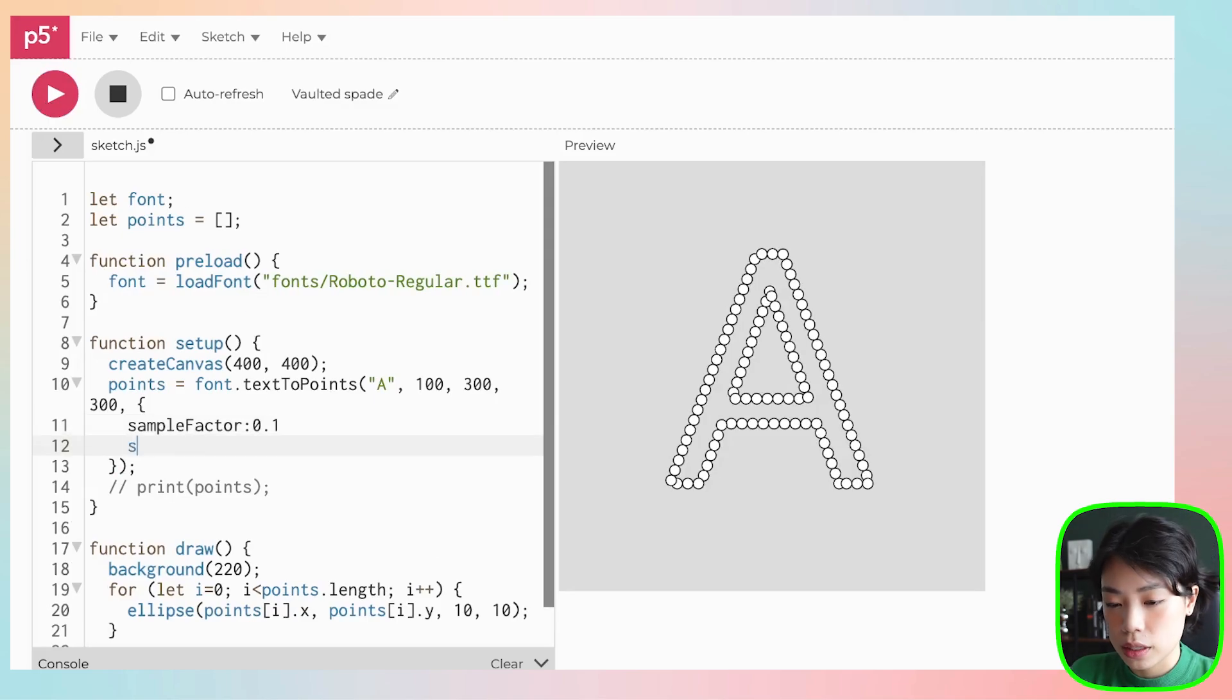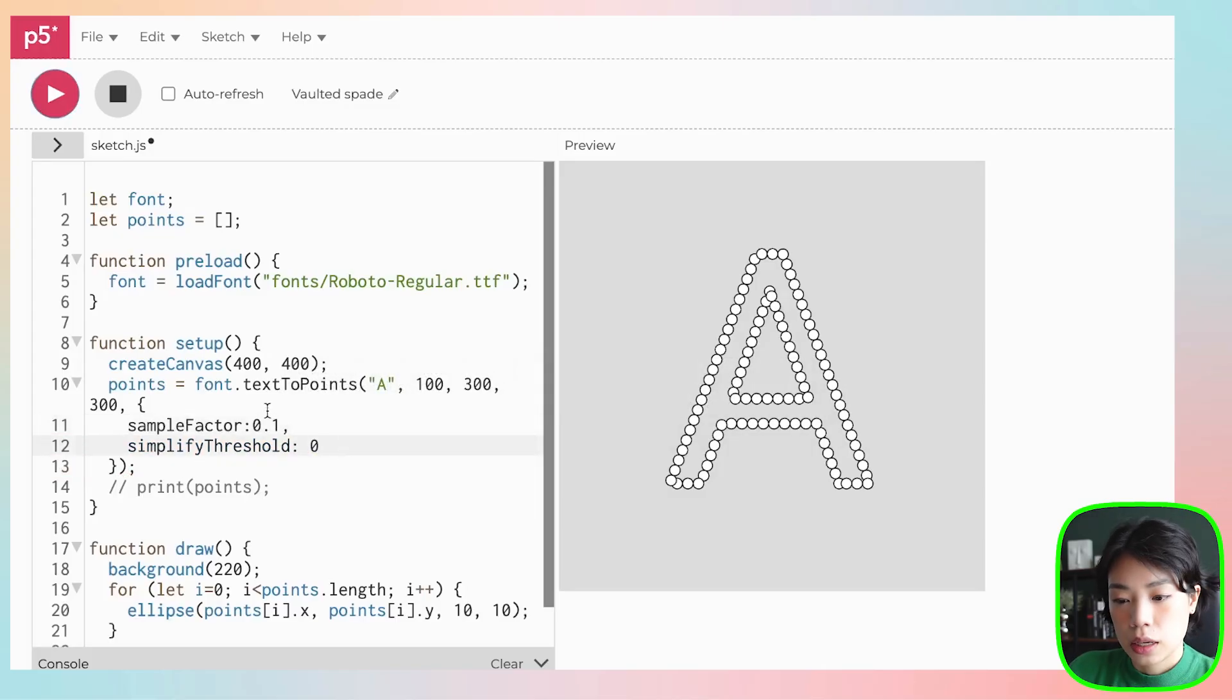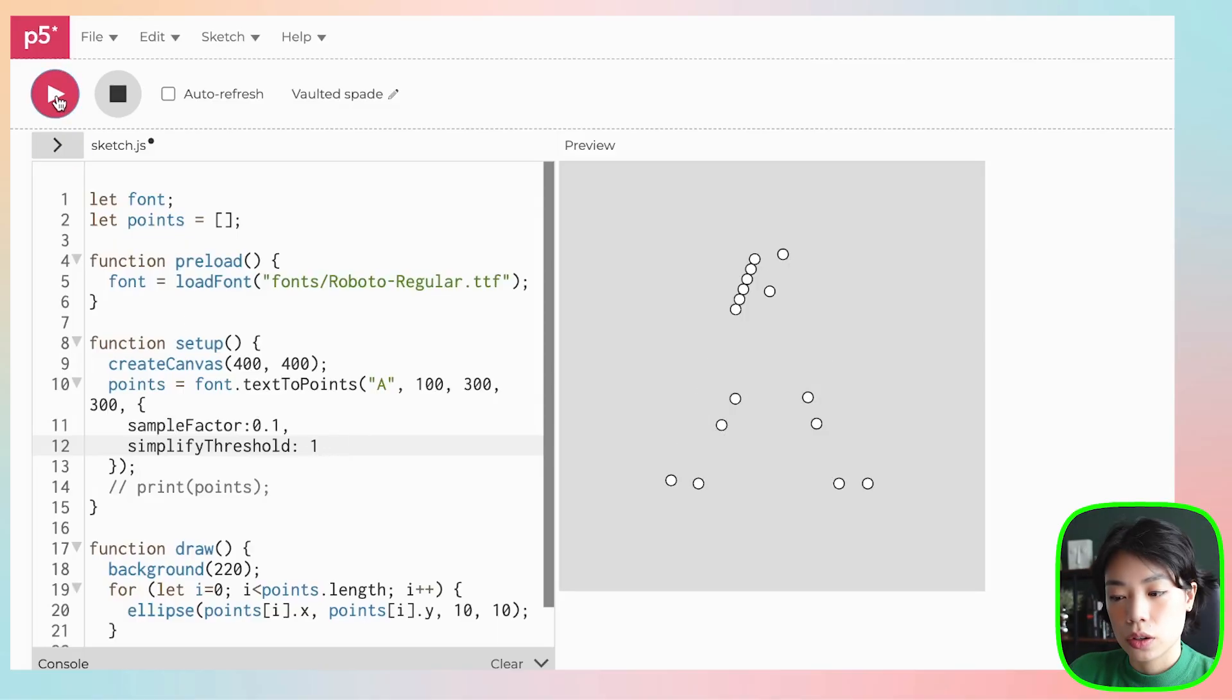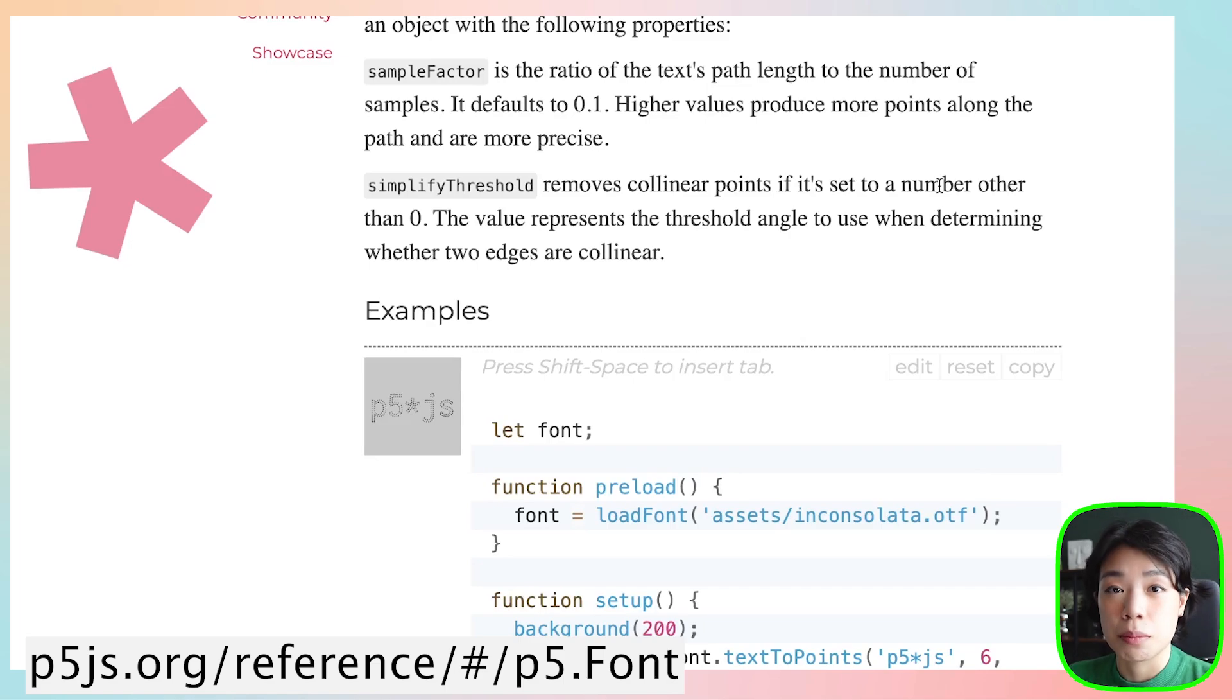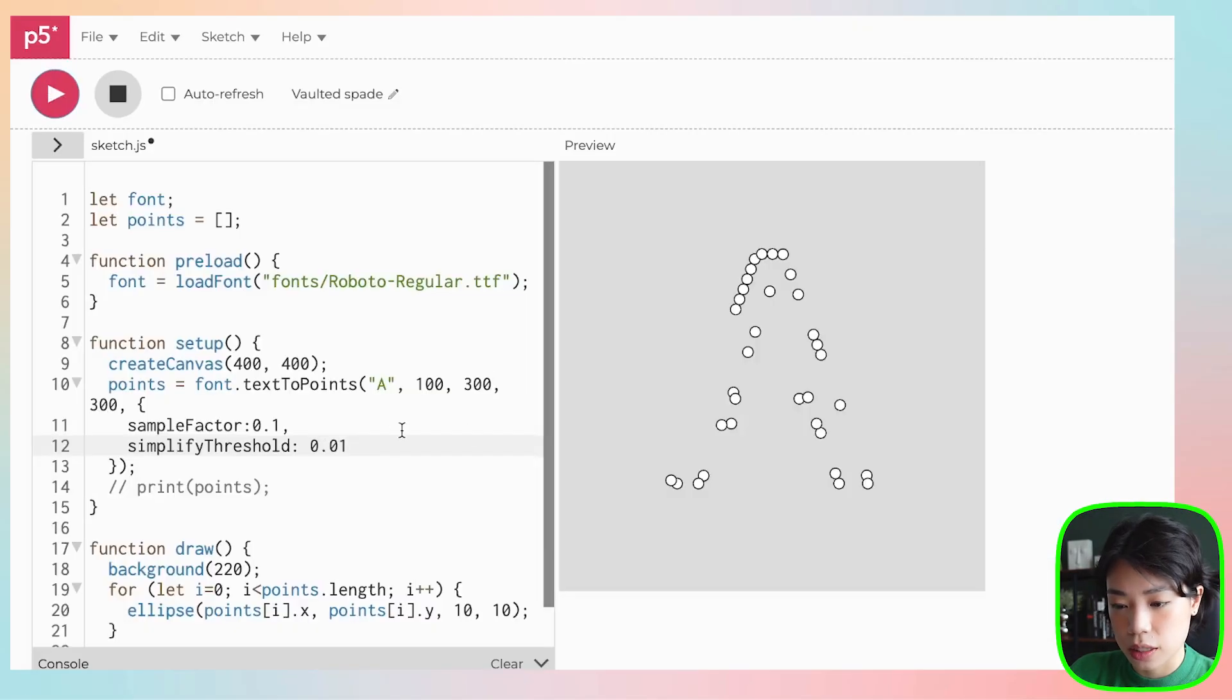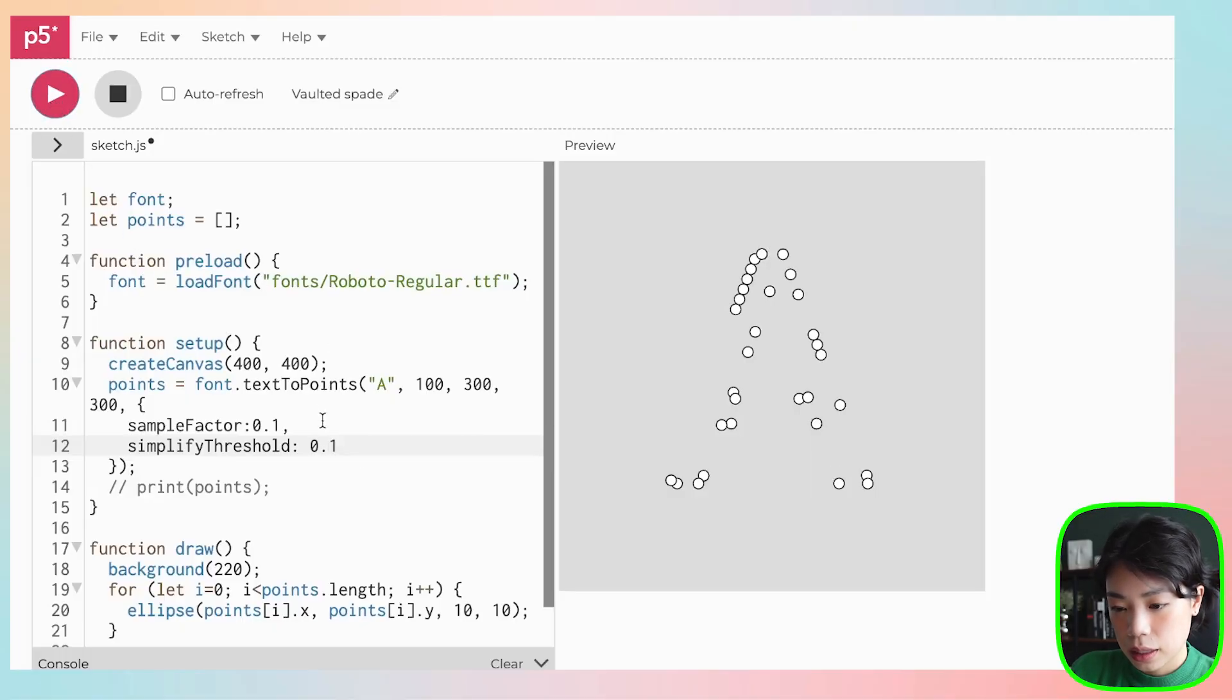And then the second one is called simplifyThreshold. Let's set it to 0 first. And you need a comma here. So 0 is also the default value. So that's why when I click play, nothing happens. But what if I change it to 1? You see that a lot of the points are gone. If you go back and look at the documentation, simplify threshold removes collinear points if it's set to a number other than 0. So it removes points that are on the same line or collinear. The value represents a threshold angle to use when determining whether two edges are collinear. So from 0 to let's say 0.0001, and then if you continue to increase, then more and more points are deleted. So I think this last argument, the sample factor and the simplify threshold, you can play around to see what is your desired look.